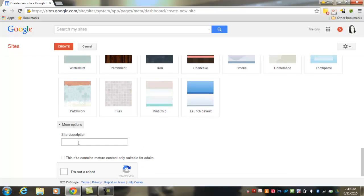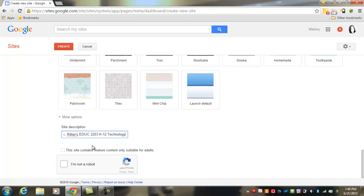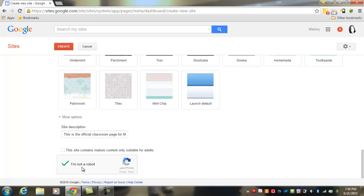Under more options, you have a place where you can put a site description, so it's always good to add that here. I'm just going to type: 'This is the official classroom page for Ms. Ritter's EDUC 2263 K312 Technology.' You also have the option to select whether or not your site contains mature content that is only suitable for adults — we do not. And you also have to verify that you're not a robot. Once you've completed all of your selections, hit Create.